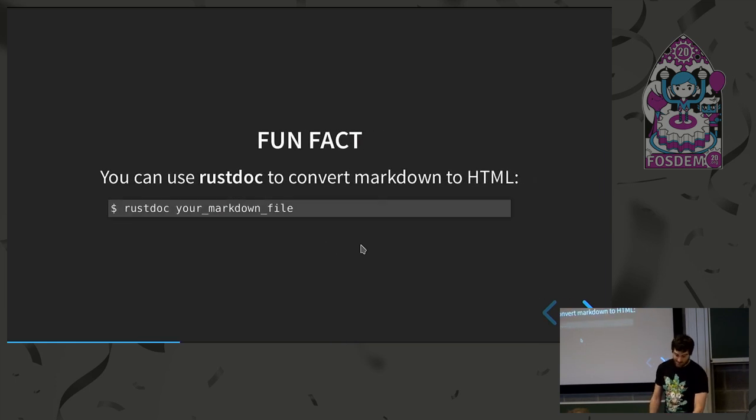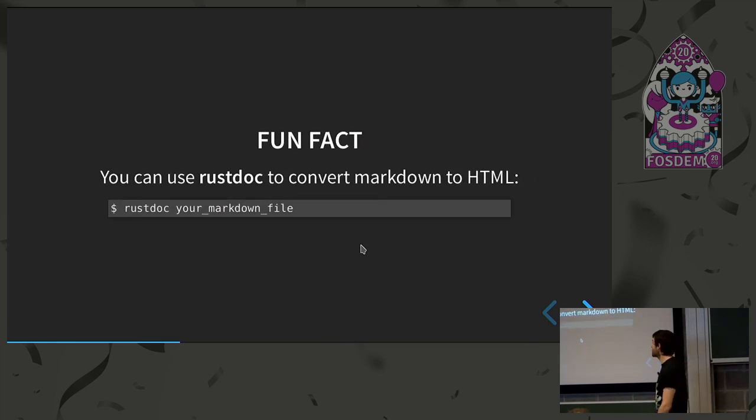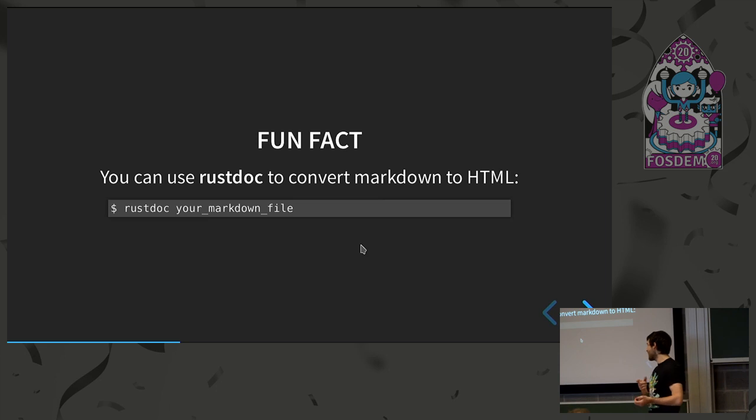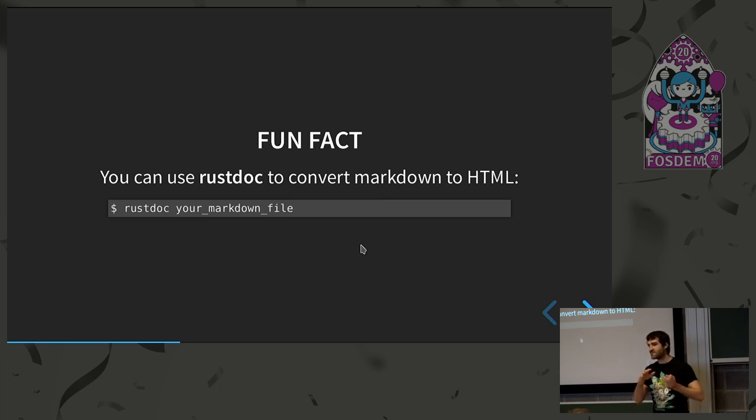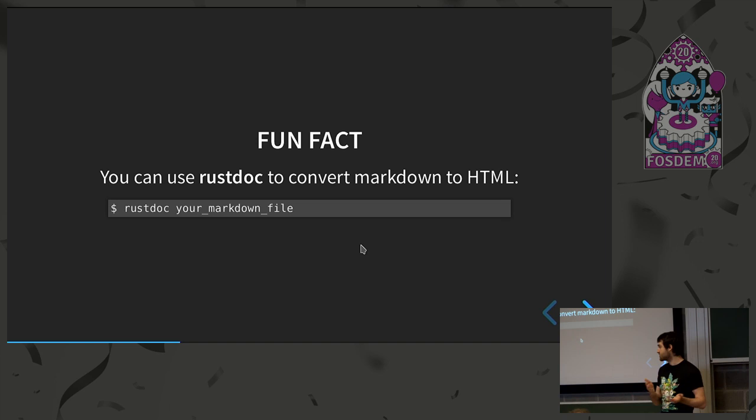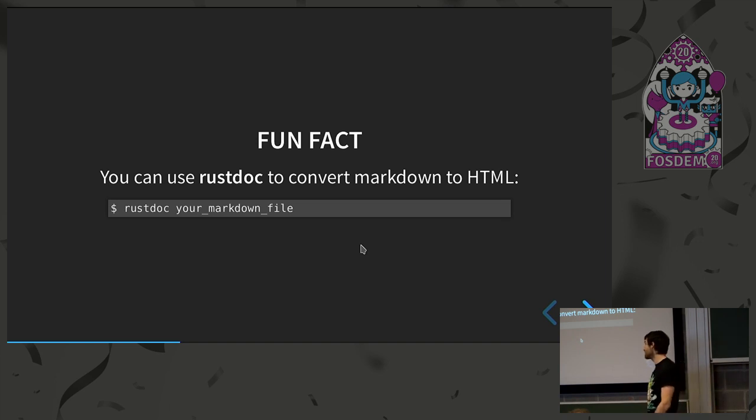Fun fact, that's something we used for some who don't know it. We have error indexes and we needed to have something to generate a Markdown page so RustDoc can actually render and convert the Markdown from to HTML. So if at some point you need a converter, it works pretty well.